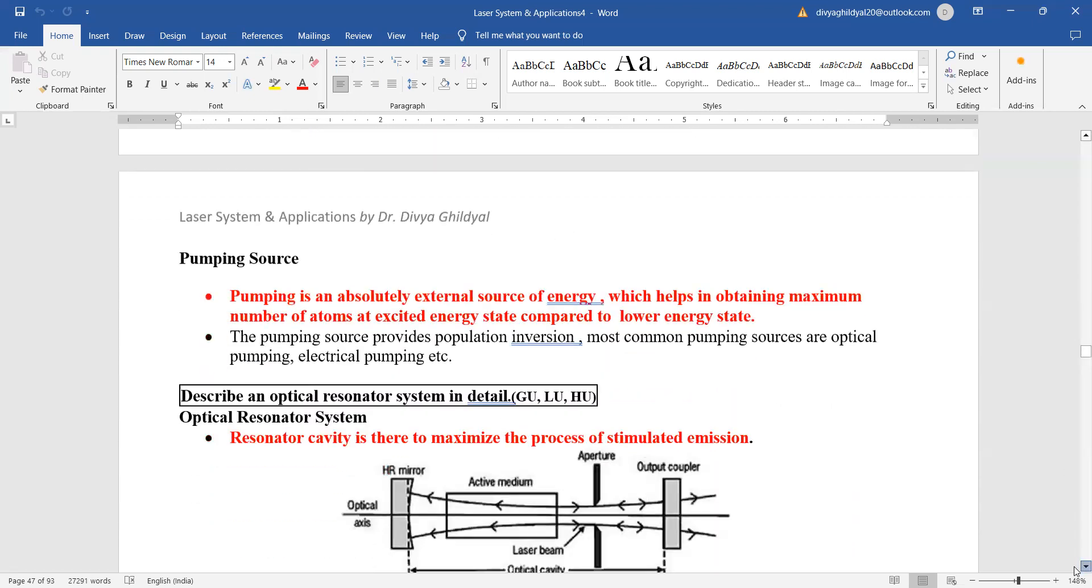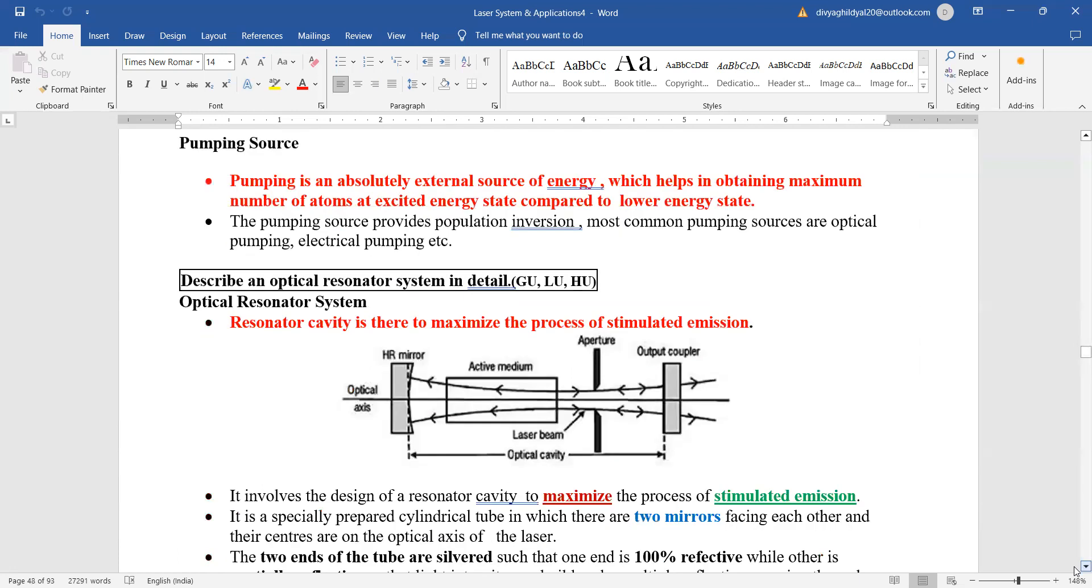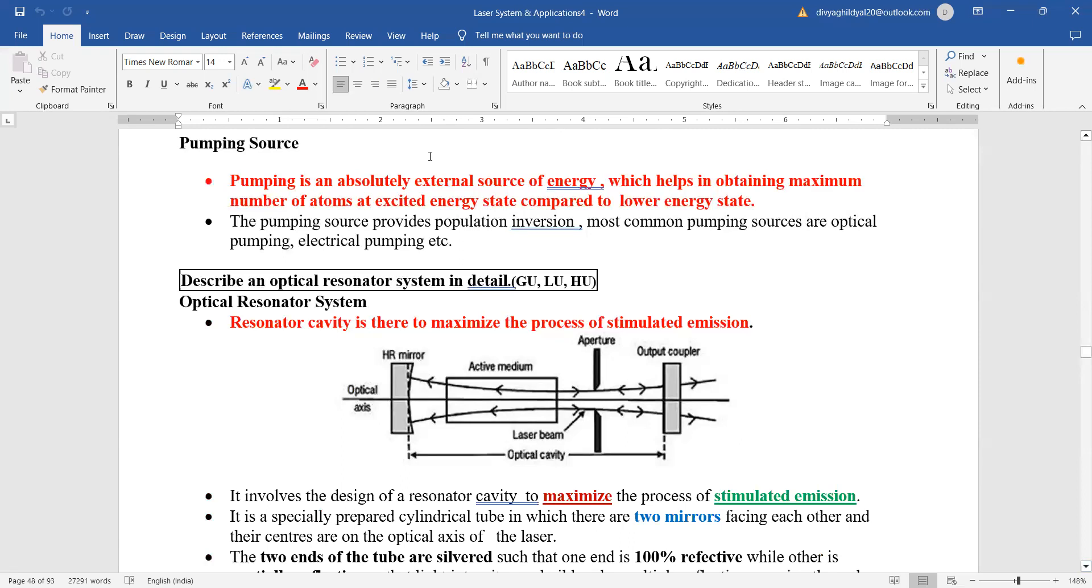Pumping - what is pumping? Pumping is done to obtain population inversion, that is, the number of excited atoms in the higher state should be more compared to the lower state. Only then laser action can be achieved. So pumping is where we provide an external source of energy which helps in obtaining maximum number of atoms in the excited energy state compared to your lower energy state. Pumping can be of many types: optical pumping, electrical pumping, etc., where the process is only to achieve population inversion.